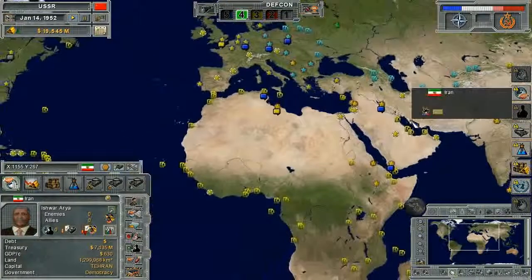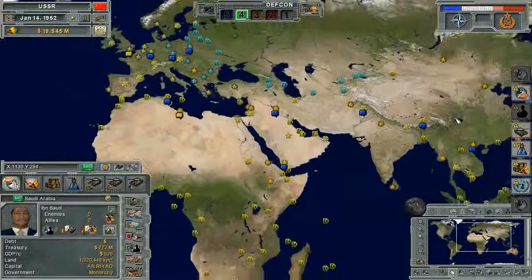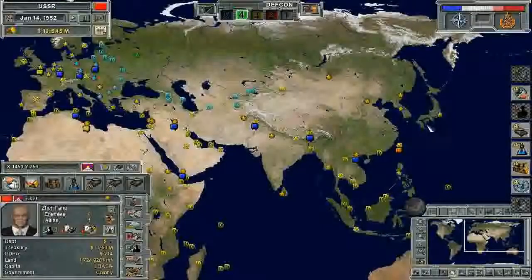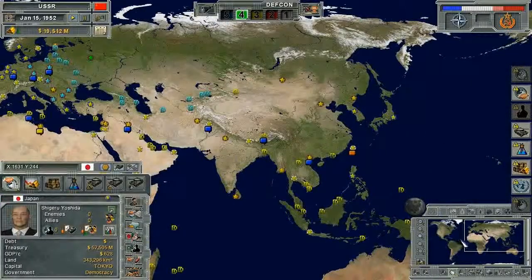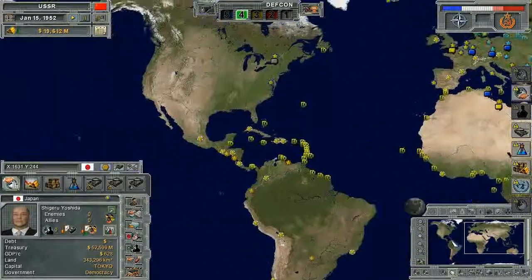Moving around the map can be done by right-clicking and dragging the mouse, or by use of the minimap located in the bottom right of the map.